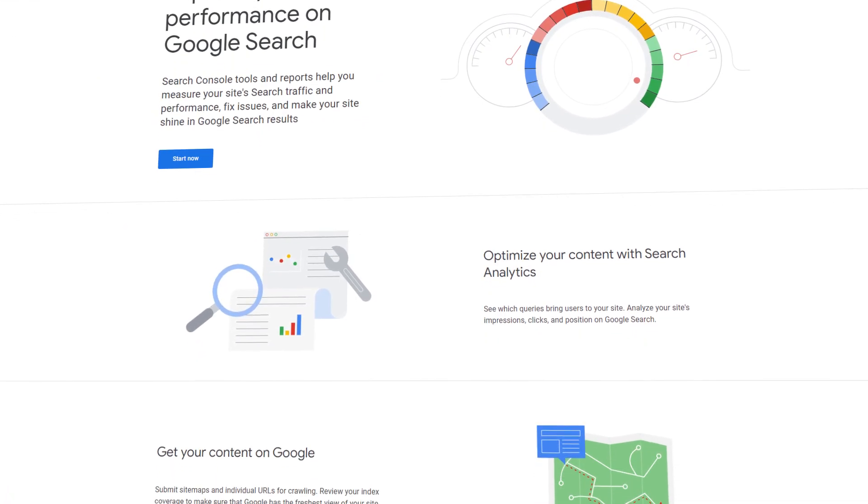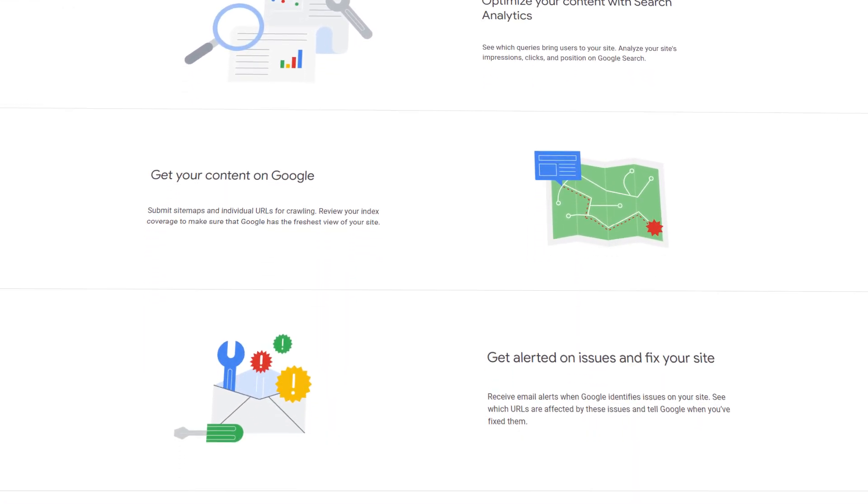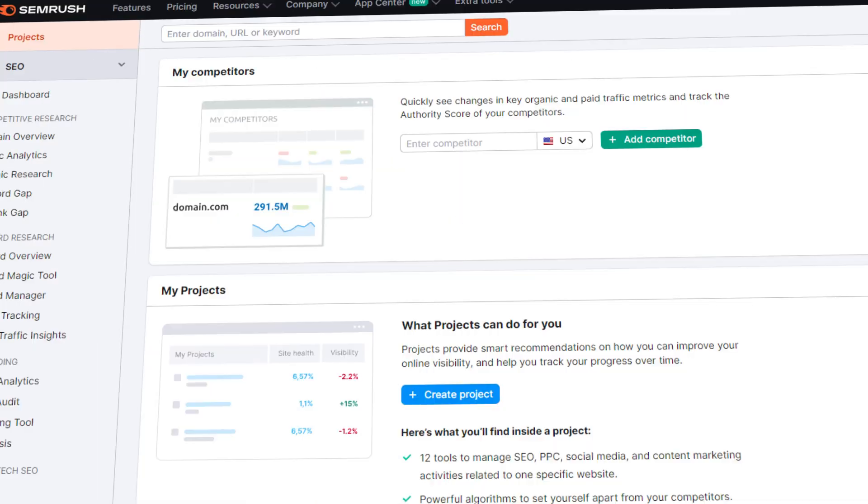To find your keyword, you can use Google Search Console, one of my favorites. If it's an existing page, you can check out what keywords it's ranking for, and you can choose a keyword from there.